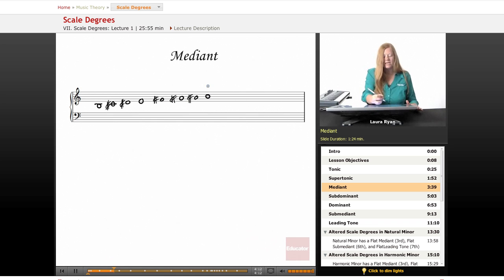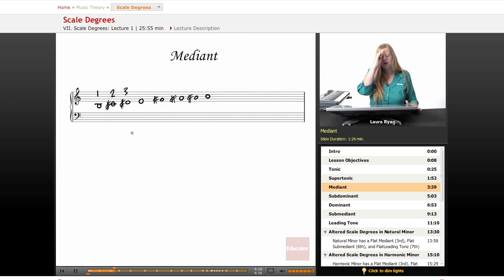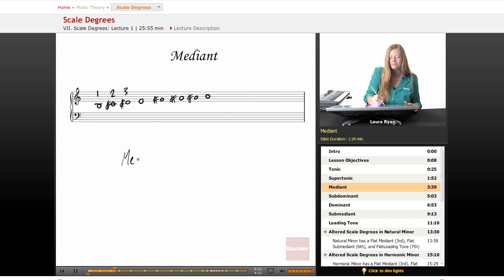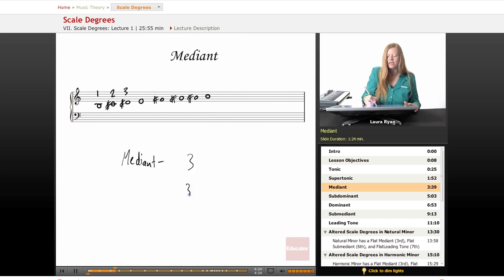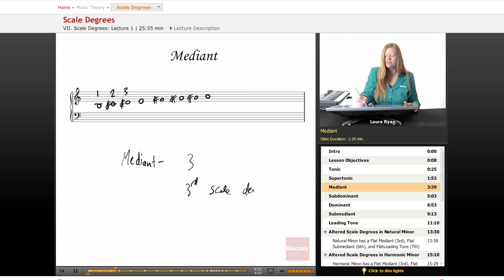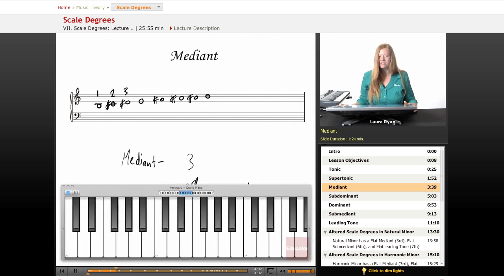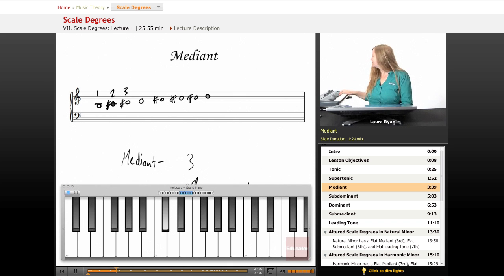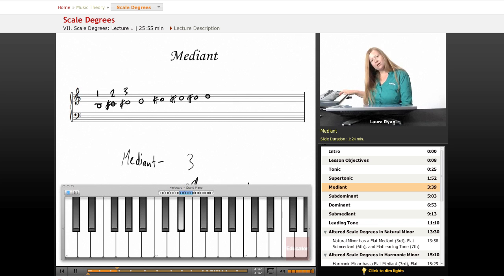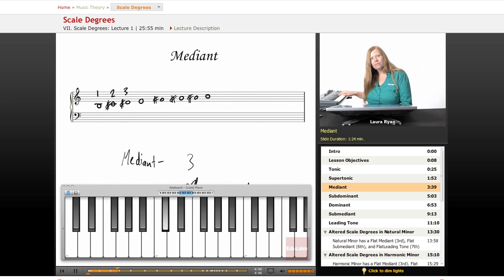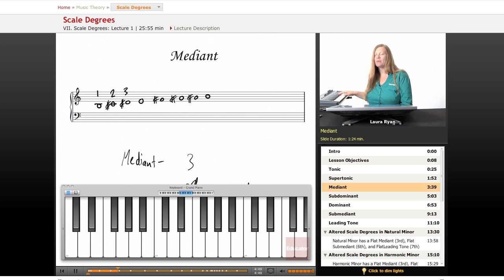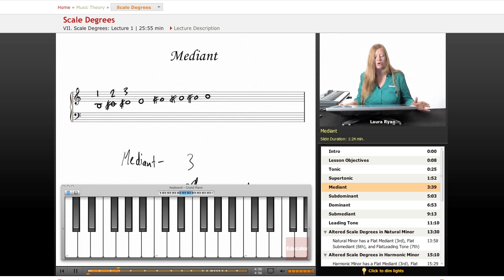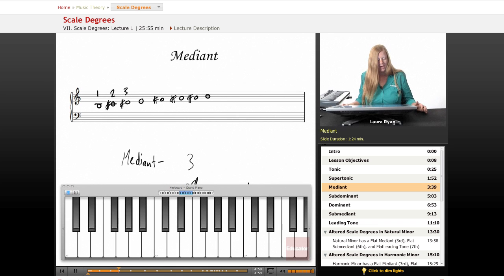The mediant is the third scale degree. So tonic is one, supertonic is two, mediant is three. Mediant, three, third scale degree. Okay, let's listen to the B scale and let's see where our mediant wants to lead our ears. Let's see. Here's our B. That sounds really nice actually. You could end on that note. We really want to go back to the B. But when we play up to the mediant, the third scale degree, one, two, three, that sounds really nice. So that's kind of a stronger tone to end on than the supertonic. Let's move on.